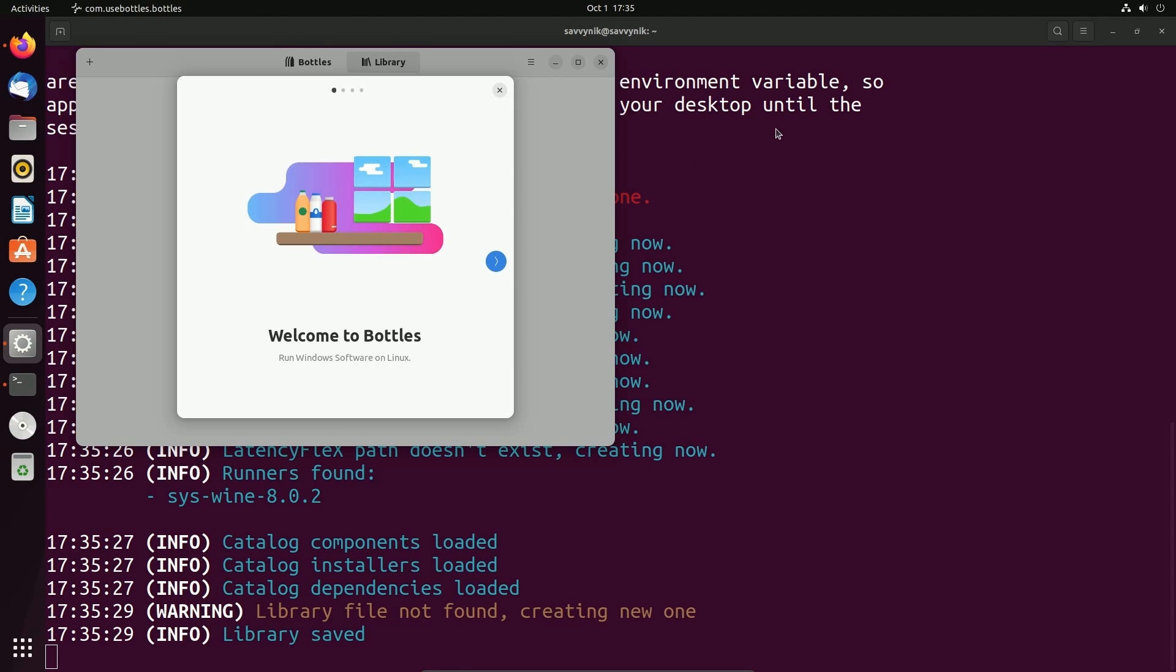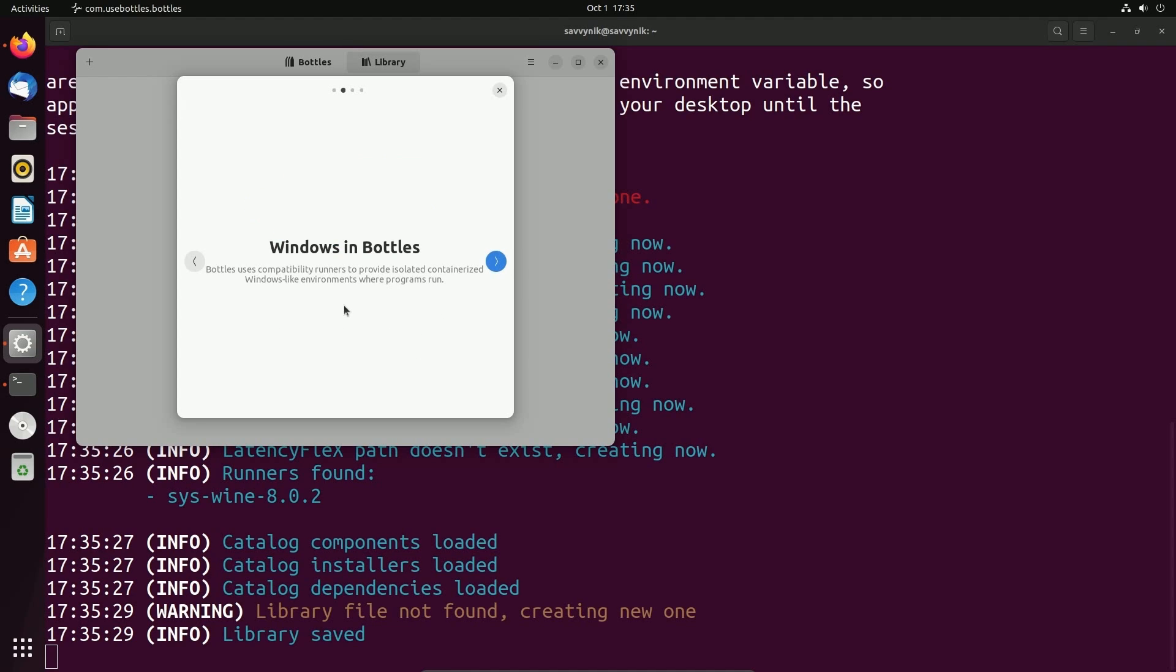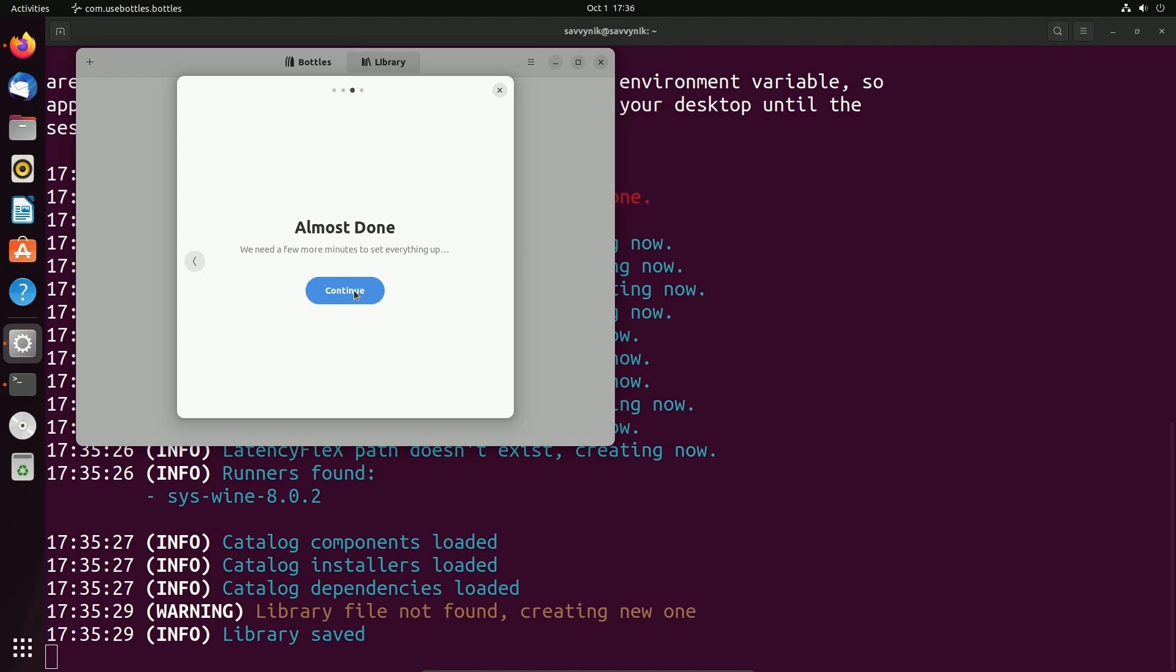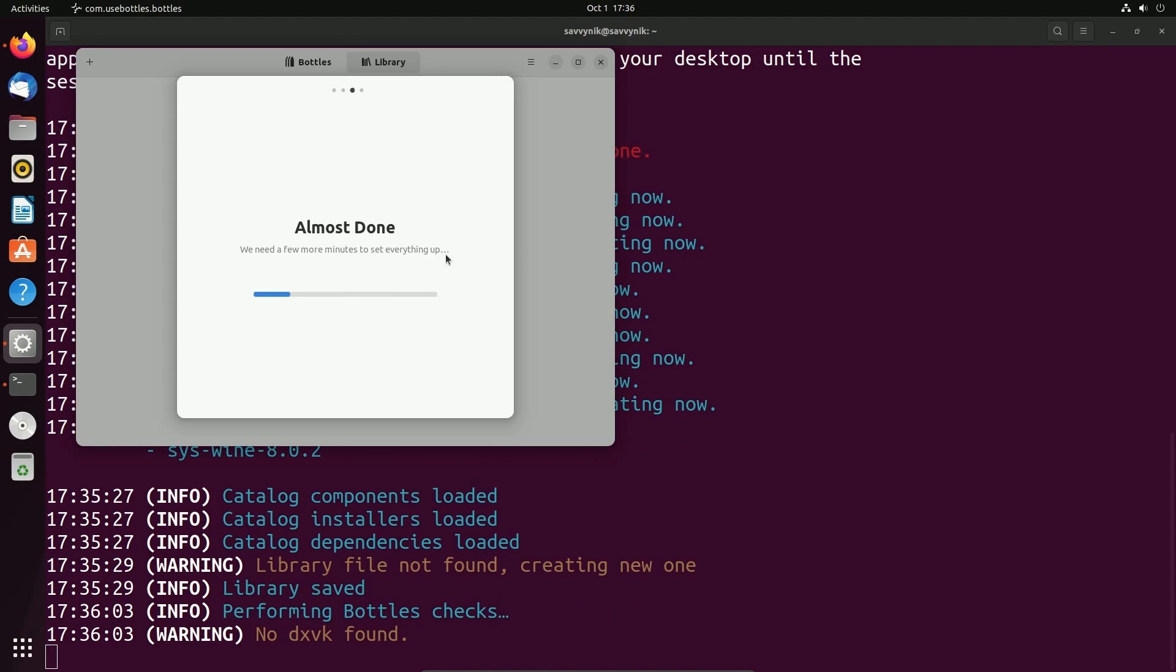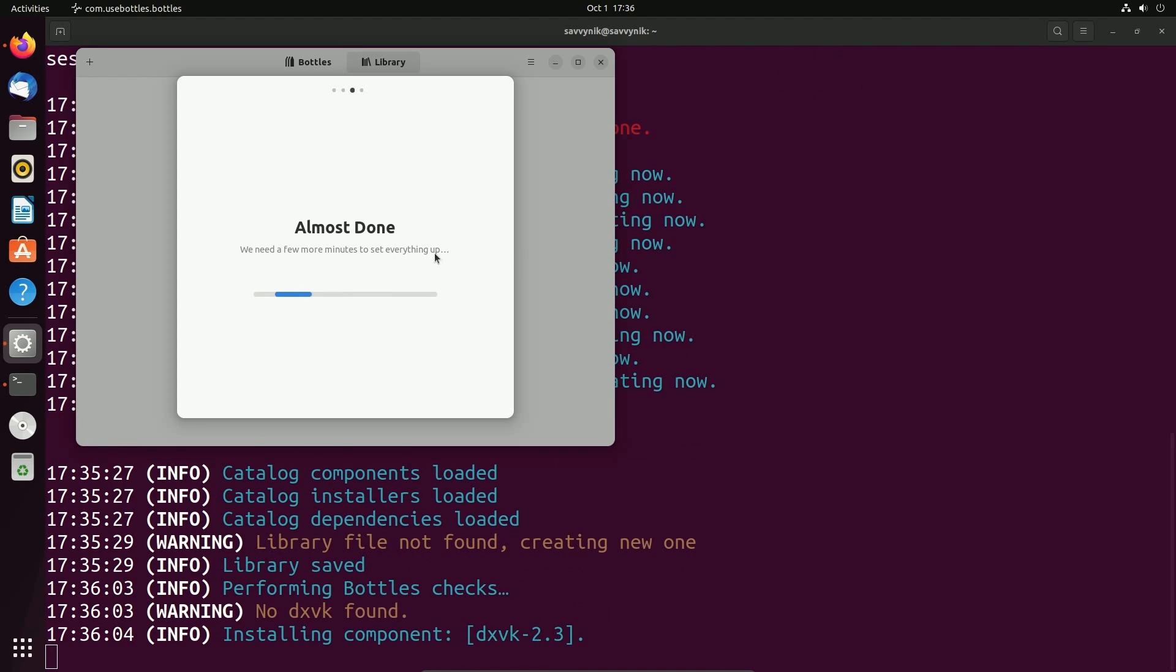Look at that, starting up and we're welcomed by the tour for Bottles. It says run Windows software on Linux. And here's the best part of Windows in Bottles. It says Bottles uses compatibility runners to provide isolated containerized Windows-like environments where programs can run. Fantastic.